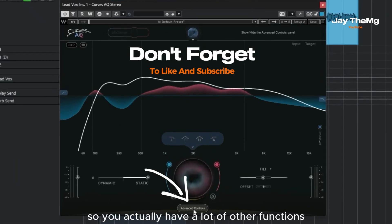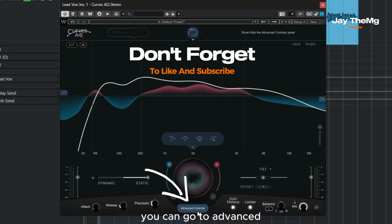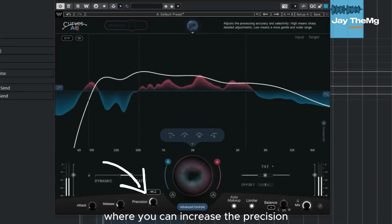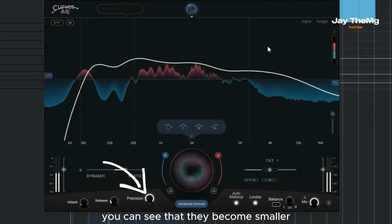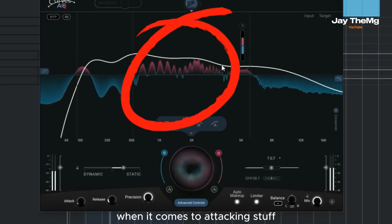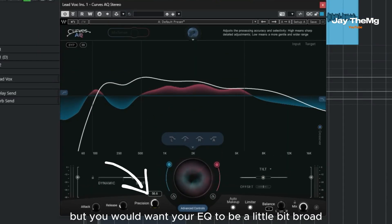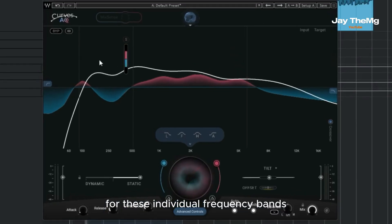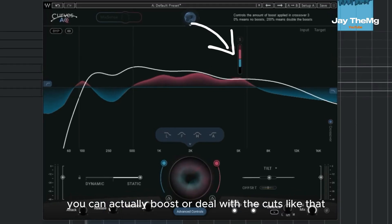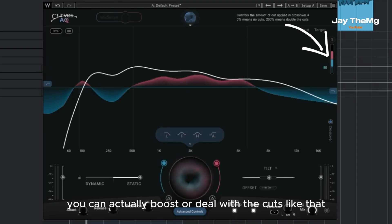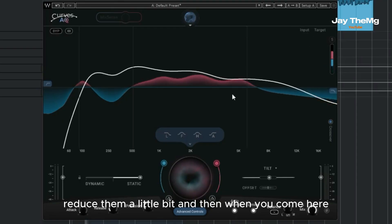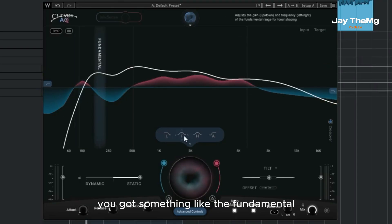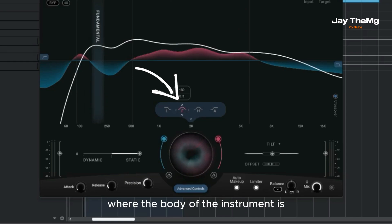You actually have a lot of other functions. You can go to advanced where you can increase the precision. You can see that they become smaller and a little bit more precise when it comes to attacking specific frequencies. But you would want your EQ to be a little bit broad and a bit dynamic. For these individual frequency bands, you can actually boost or deal with the cuts, and reduce them a little bit. When you come here, you've got something like the fundamental, where the body of the instrument is, and you've got the low harmonics here.